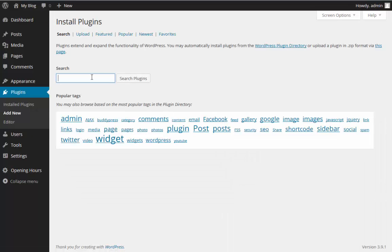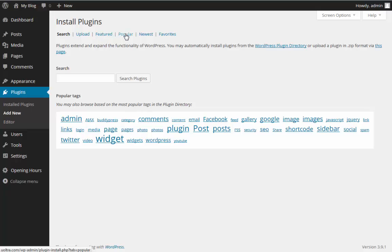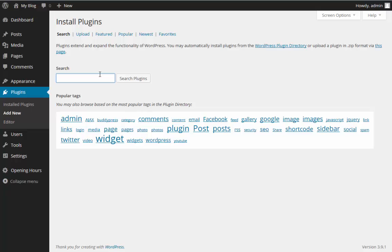On this new plugins page, we're able to search, maybe view any featured plugins, see any popular plugins, maybe newest plugins, or anything that you've marked as favorite. For the purpose of this article, we already know what plugin we want to install, so in the search box we're just going to enter in our search term.